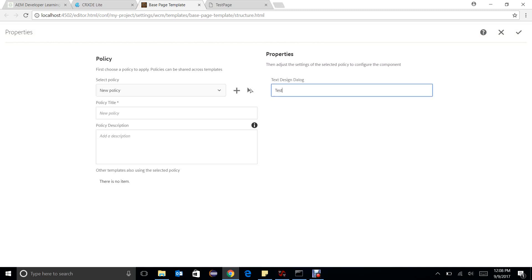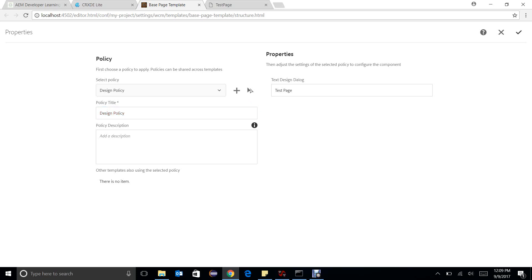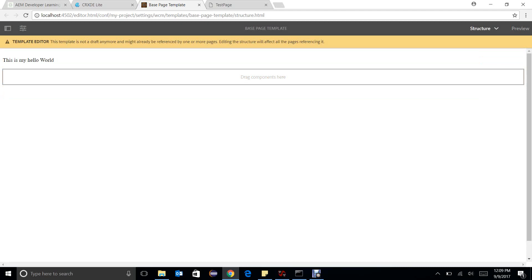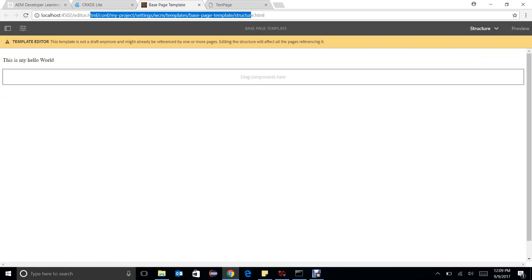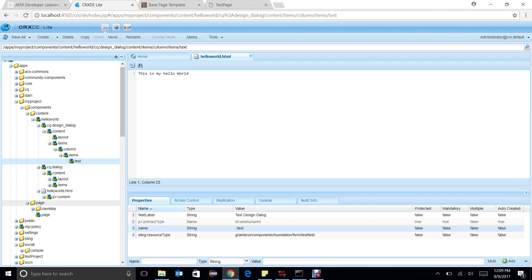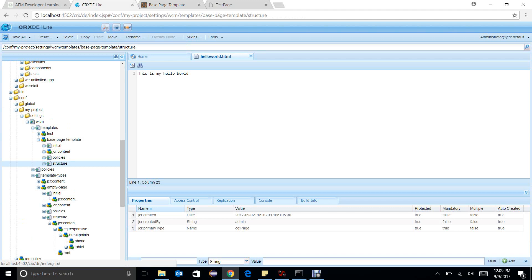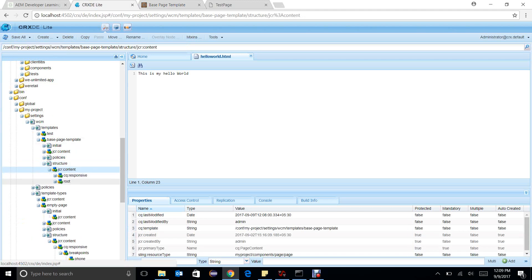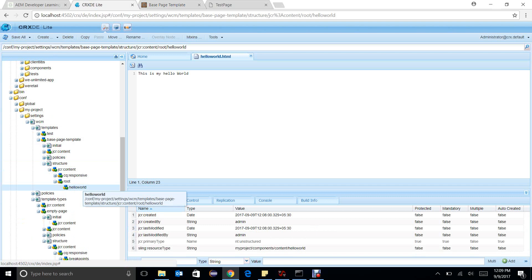I can enter anything here and this will be saved. I need to create a policy for this — 'design policy' — no problem here. Now, where are these values getting saved? In the static template we used to save values under /etc/designs, but here it won't. We will go to the structure, refresh it, and we have a root under which we have hello world.